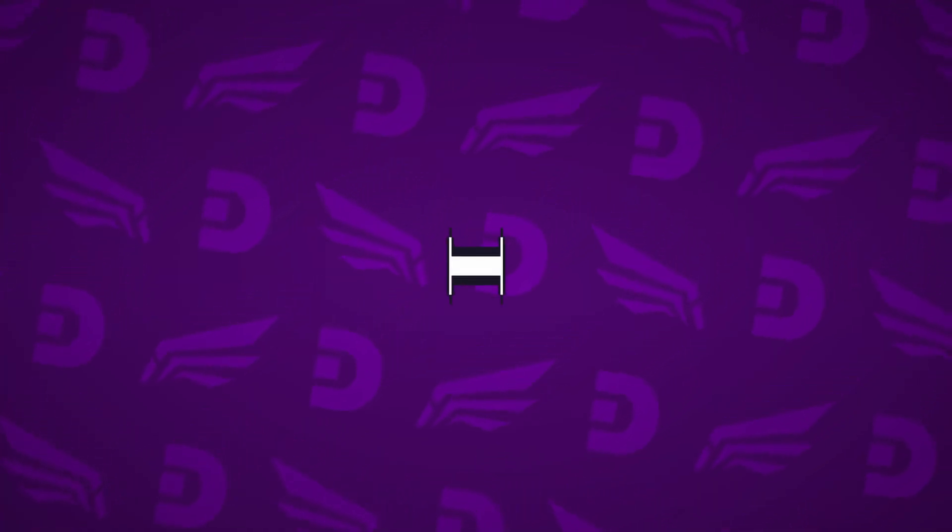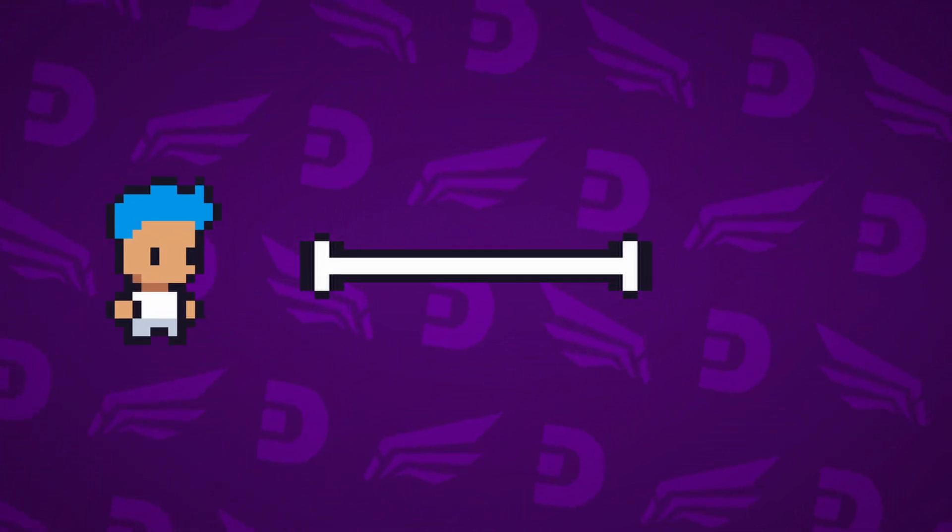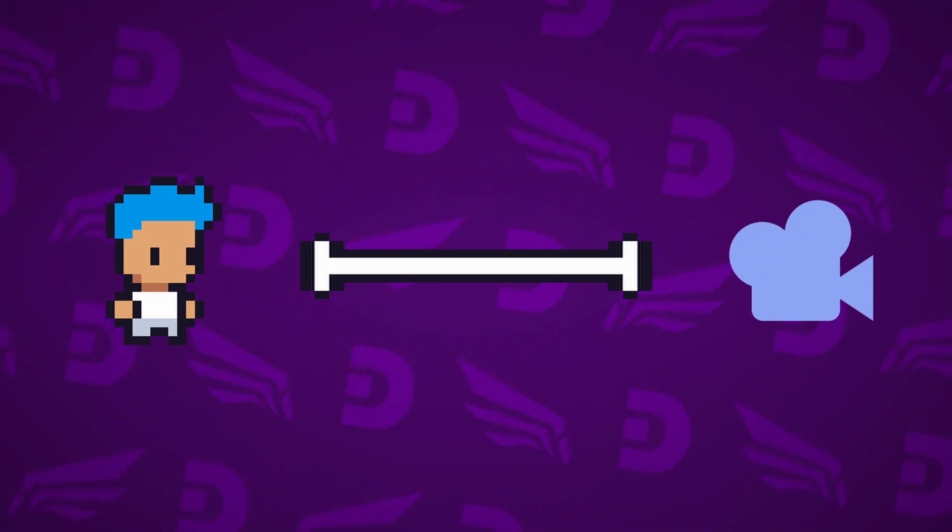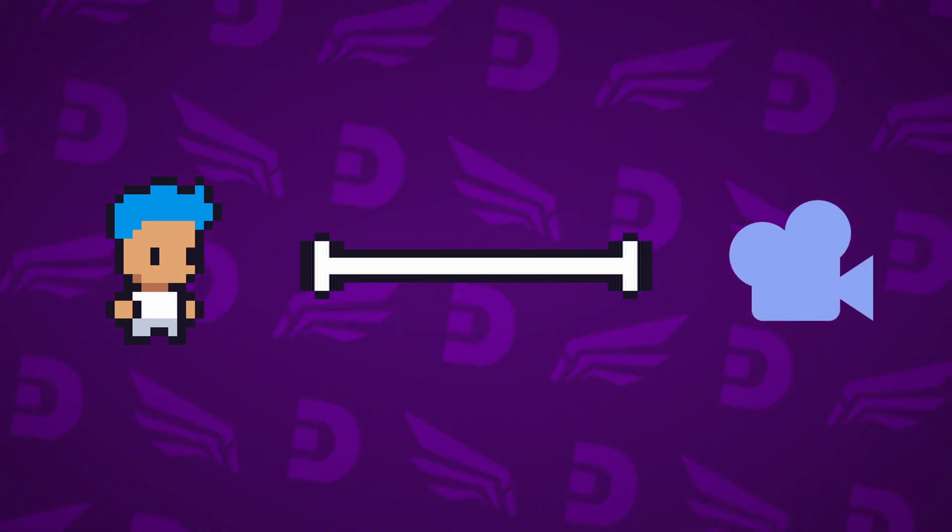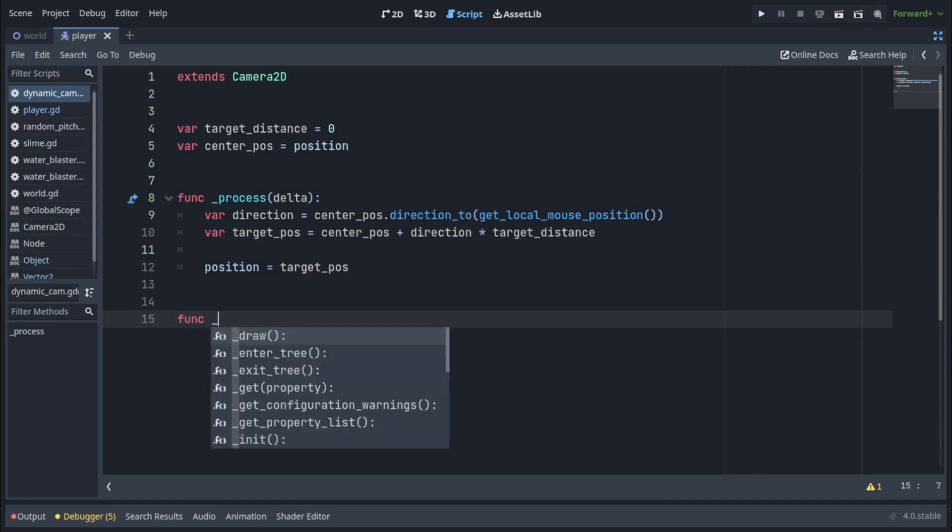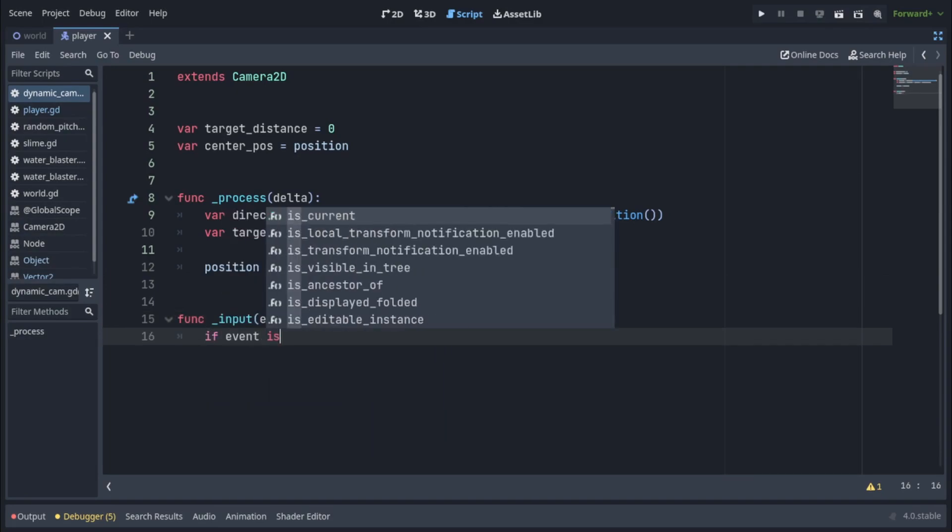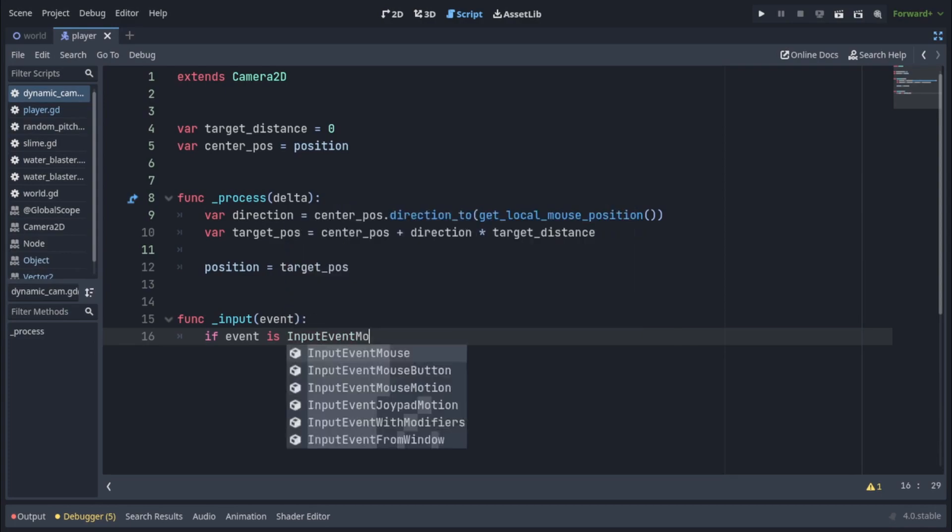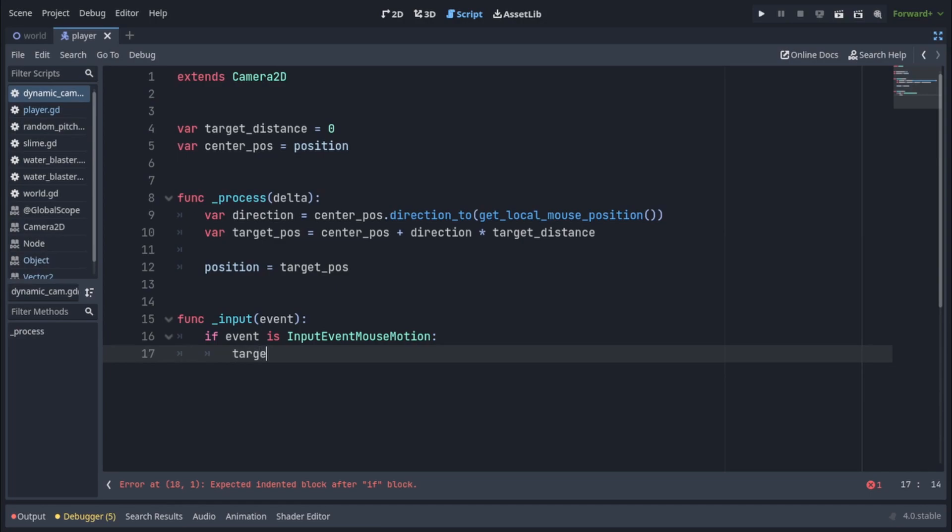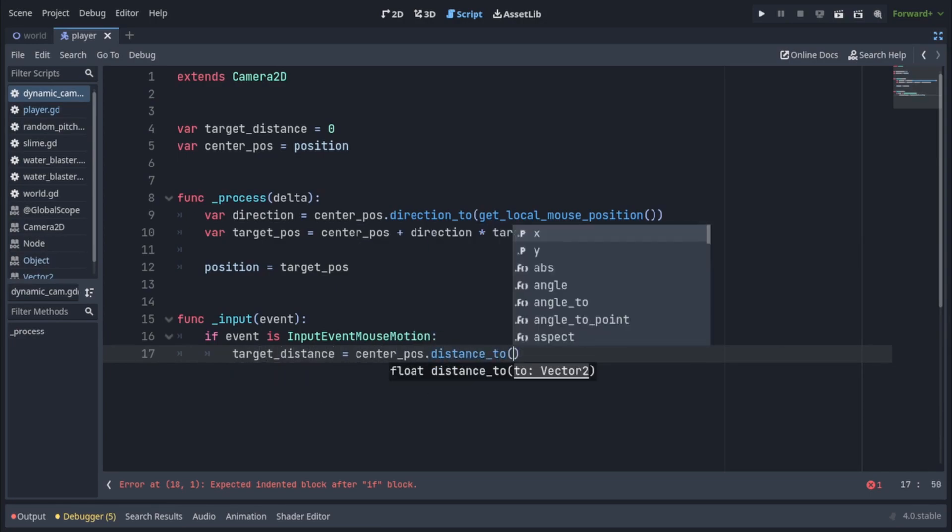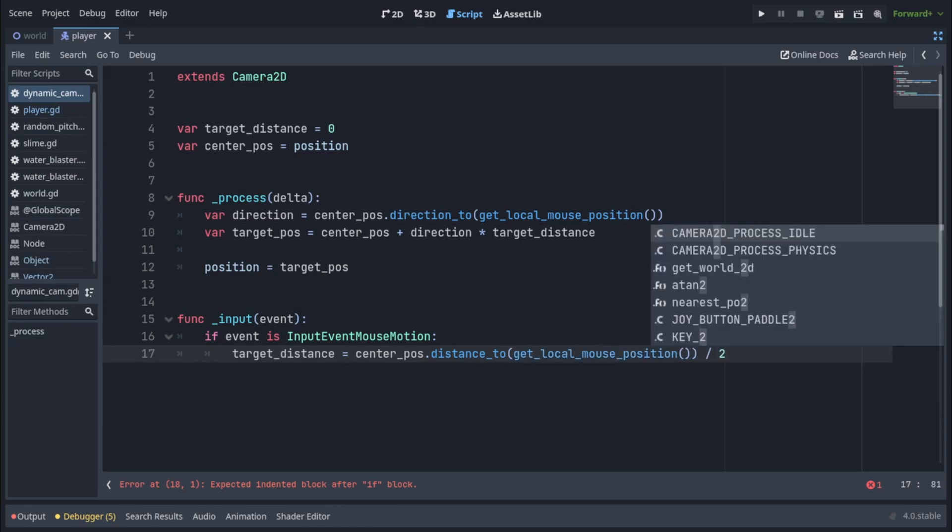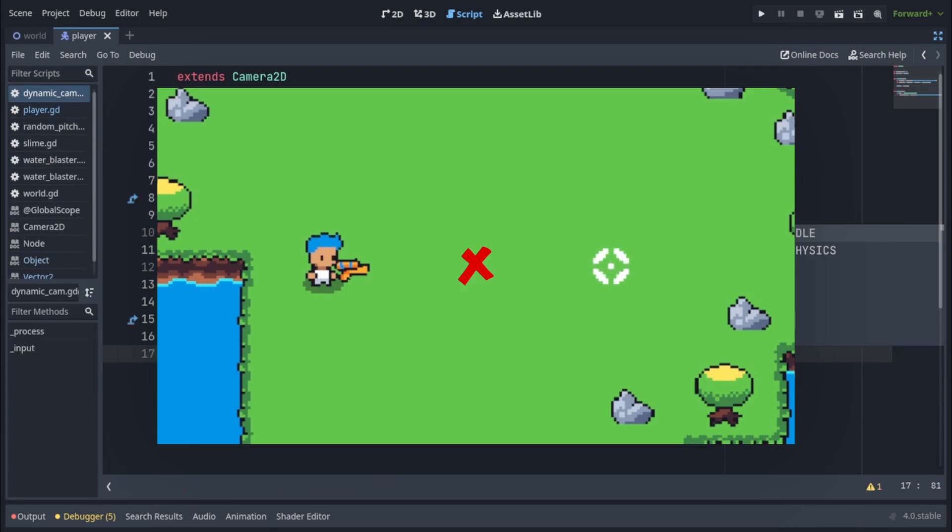Now let's get the target distance and this is the distance from our center pos, that means the position of the player, to our new position of our dynamic camera. We're going to do that in the input function and check if the event is of type input event mouse motion, that means when the mouse is moved. We're going to write target distance equals center position dot distance to get local mouse position and divide that by two. That means our target distance is going to be at the exact middle point between the player's position and the mouse position.